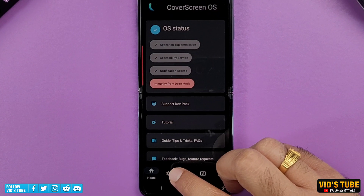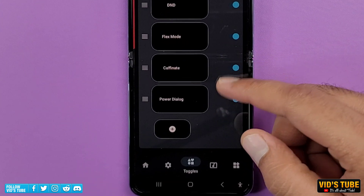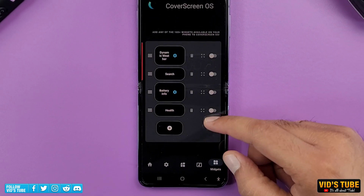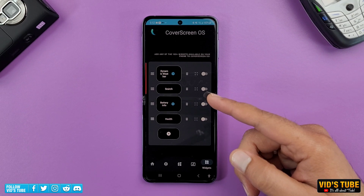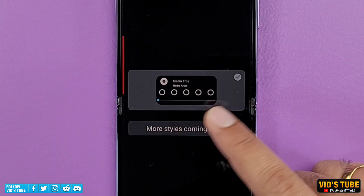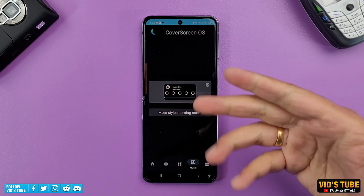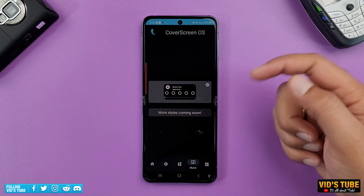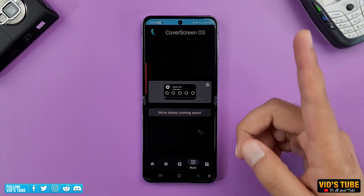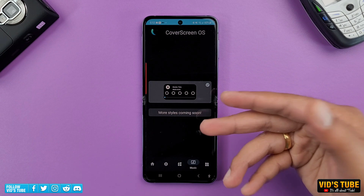Once you pay for the premium version, you can add more options to quick toggles and also more widgets. However, at the time of filming this video, there is only one music player style — more styles are on the way and I'm looking forward to those. Comment down below if you feel this is worth paying for, and also check out the SEMSprung launcher so you know which launcher will suffice all your needs.